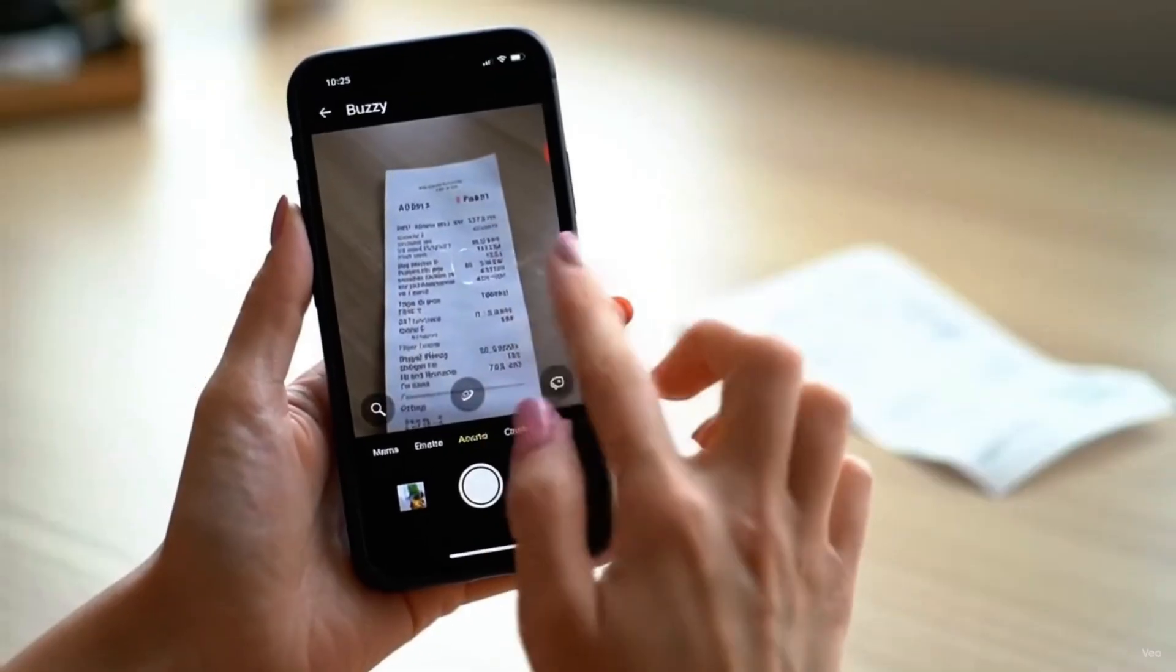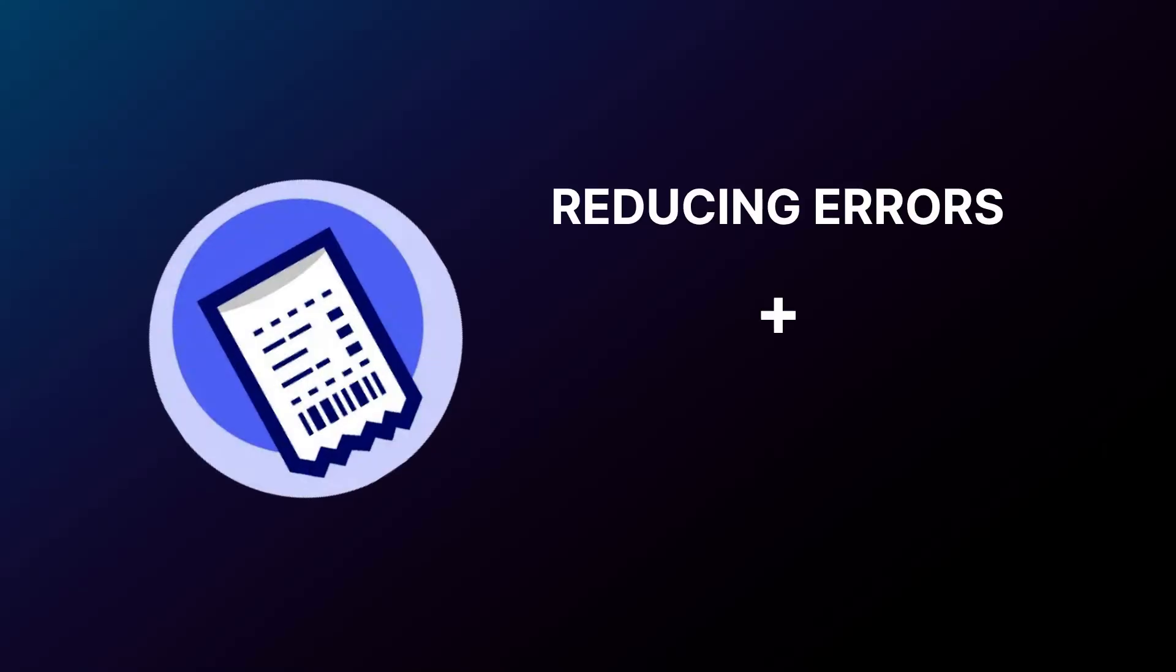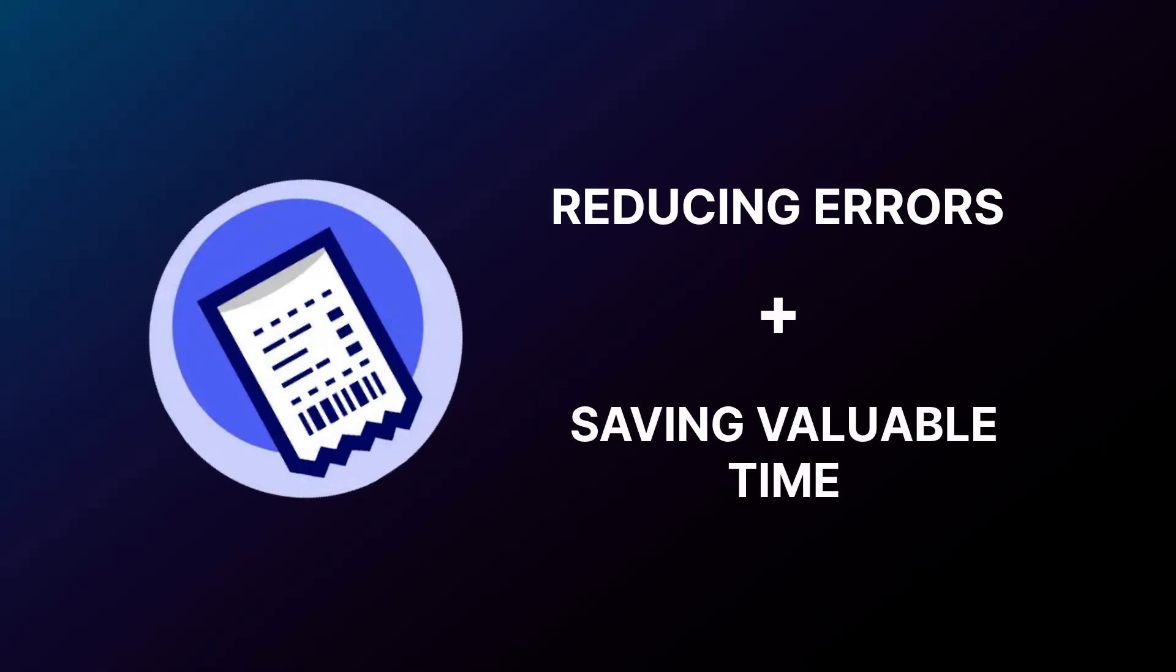Businesses have transformed their accounting process, reducing errors and saving valuable time.